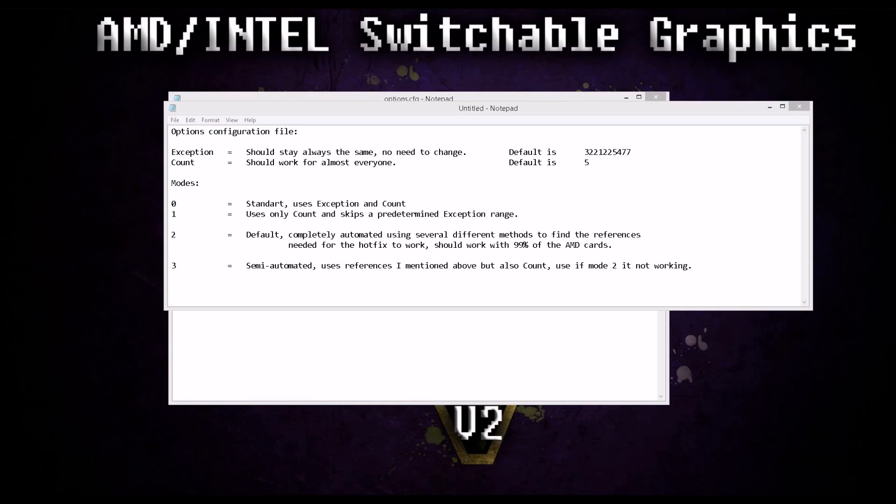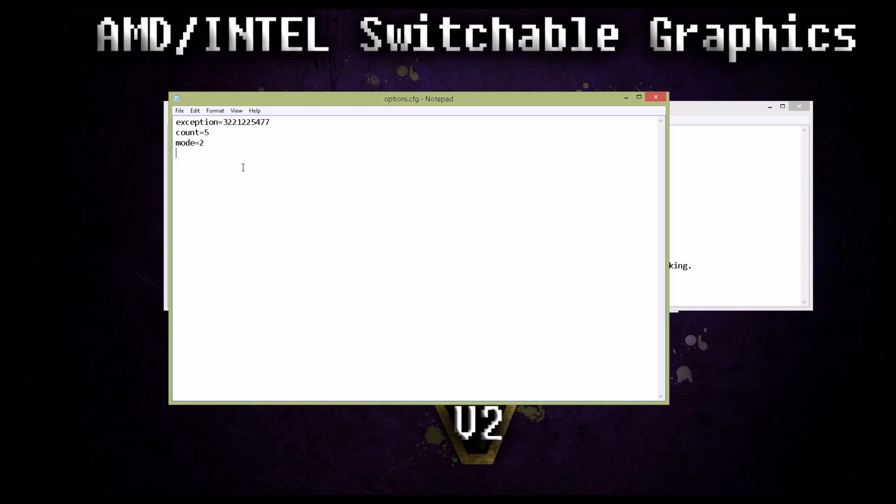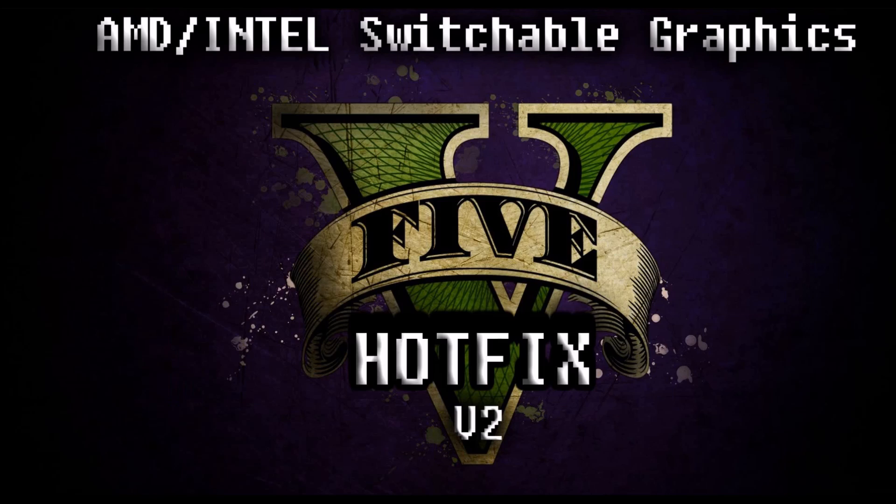The default value is number 2 and it should work, as I said, for 99% of the graphic cards. If for some reason it is not working, try with mode equal 3. Just come here, change from 2 to 3 and save. One of those will surely work.